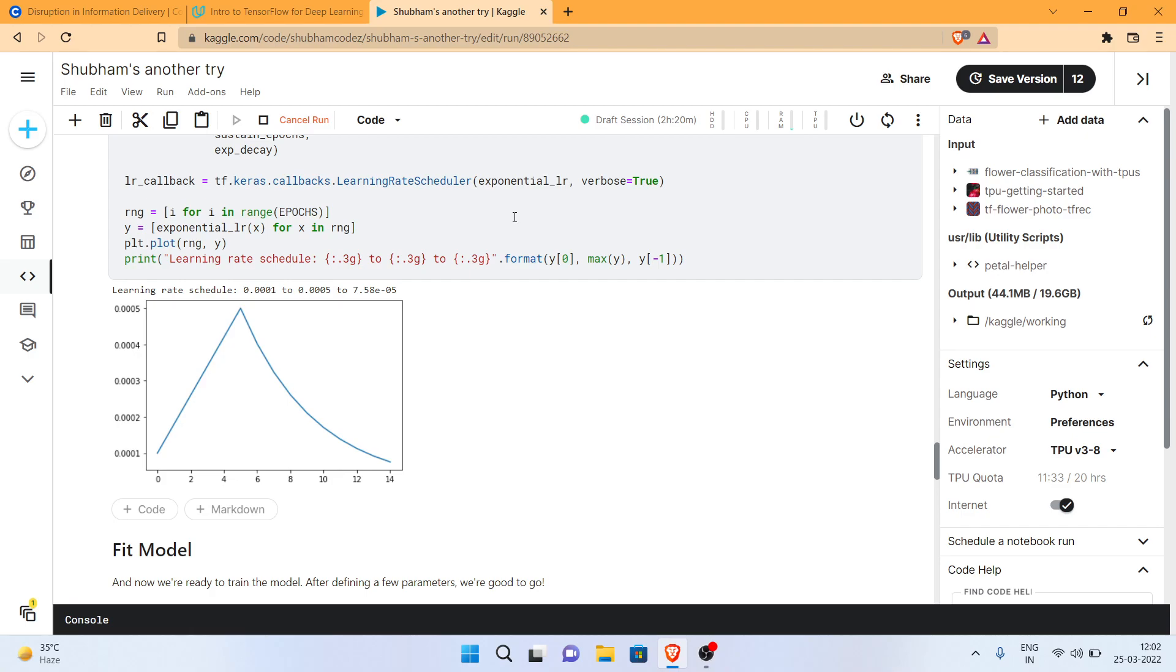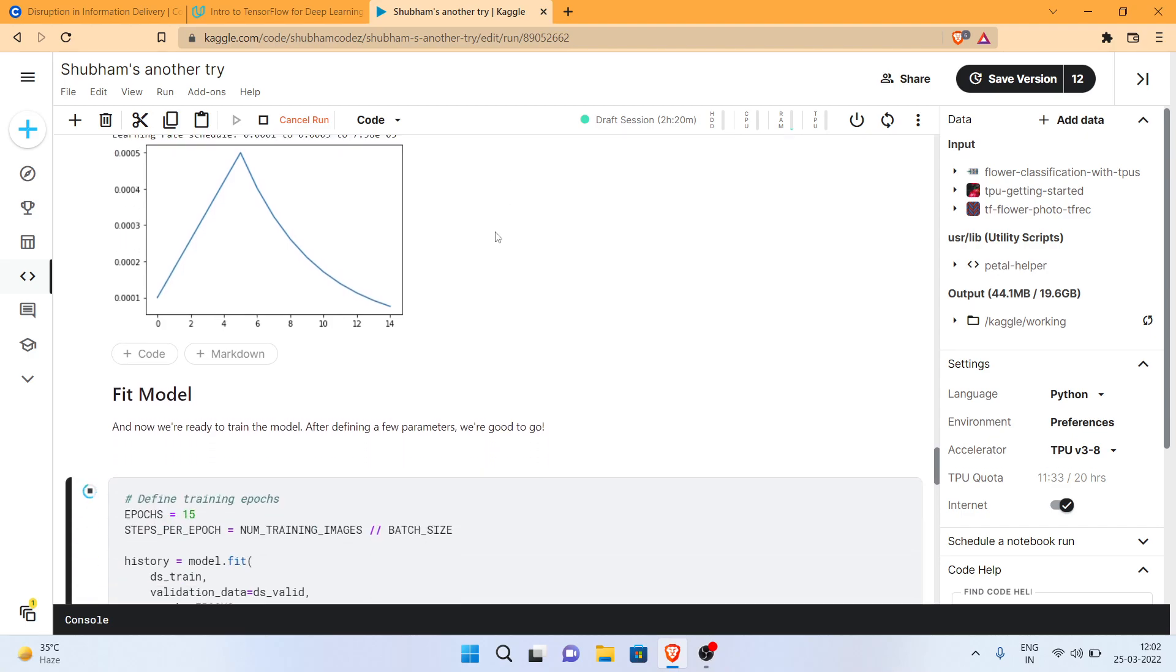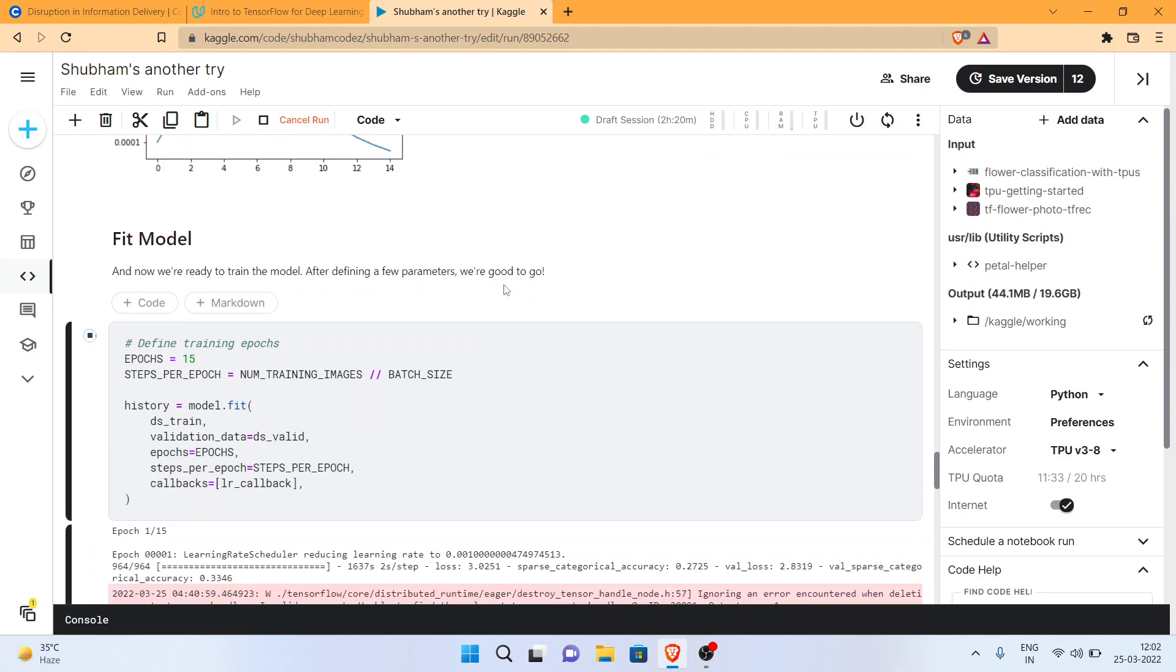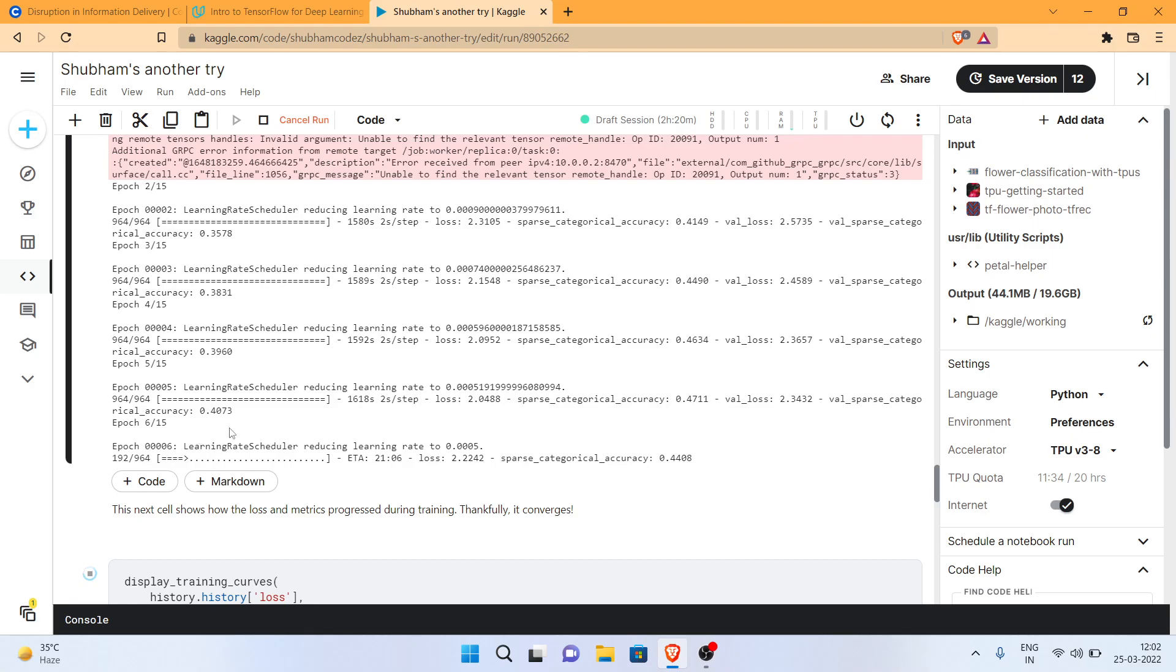So generally when you train your model, it takes a few minutes, or it might take even half an hour or even an hour. Sometimes it might take a lot of time. As you can see here, I've been training this model for the past three hours and it's still in the process of training. But it might happen that you have to go out.